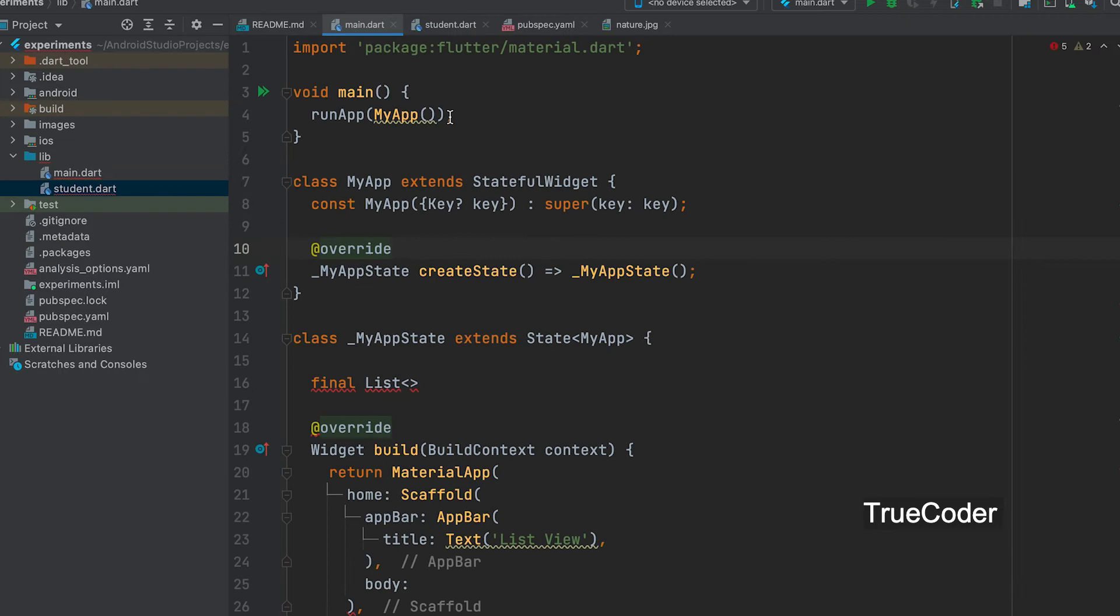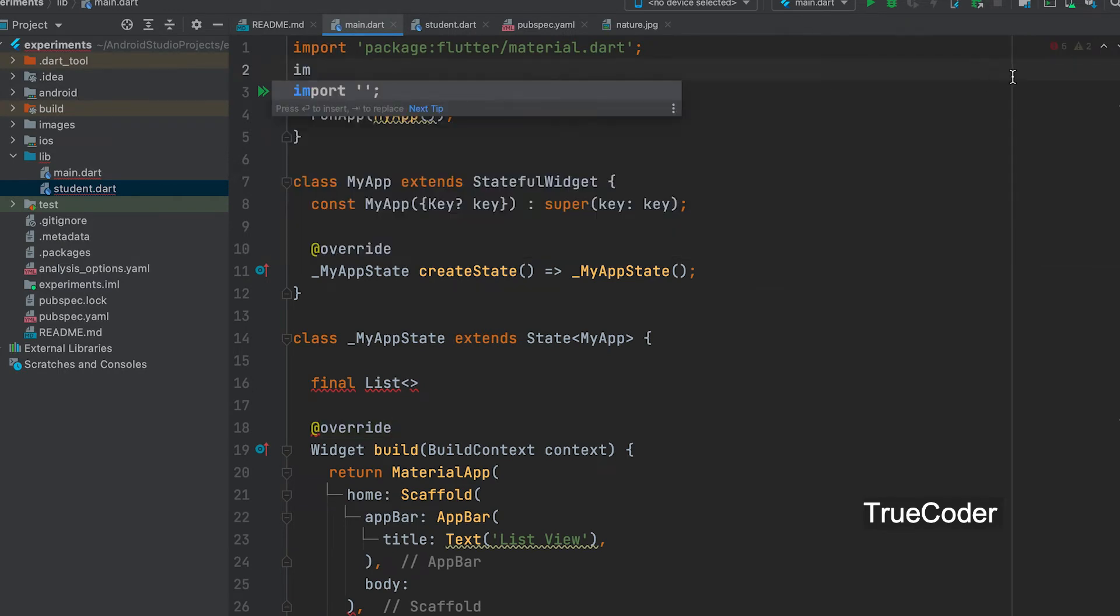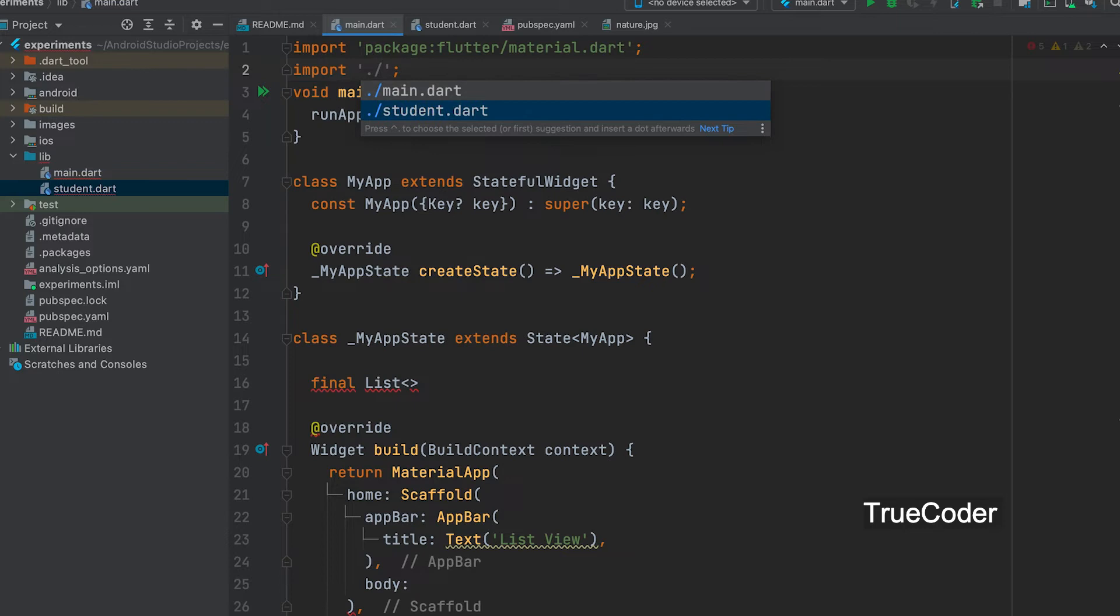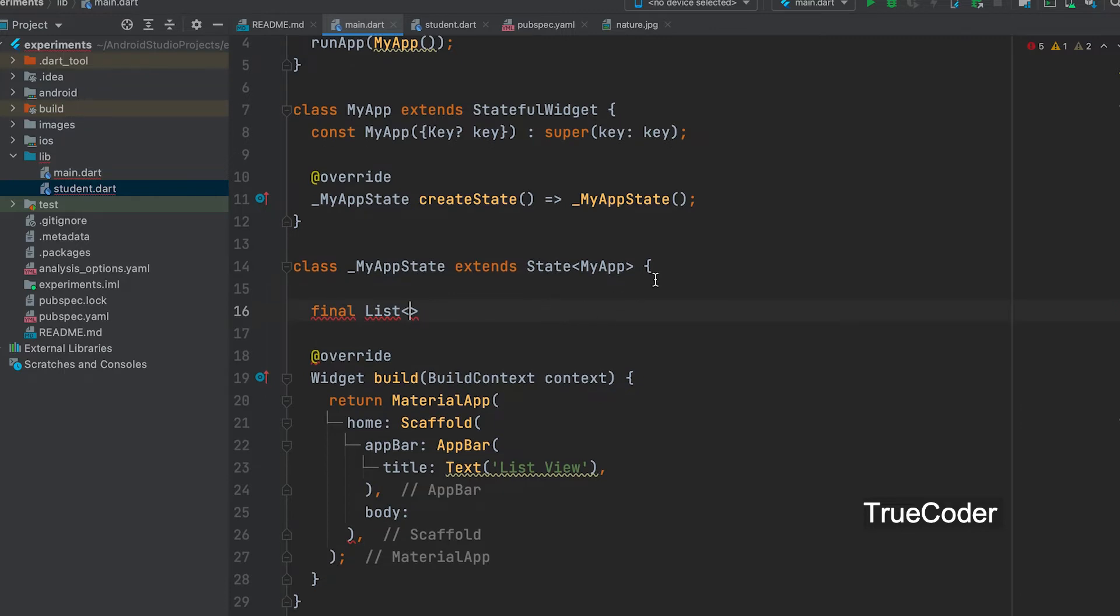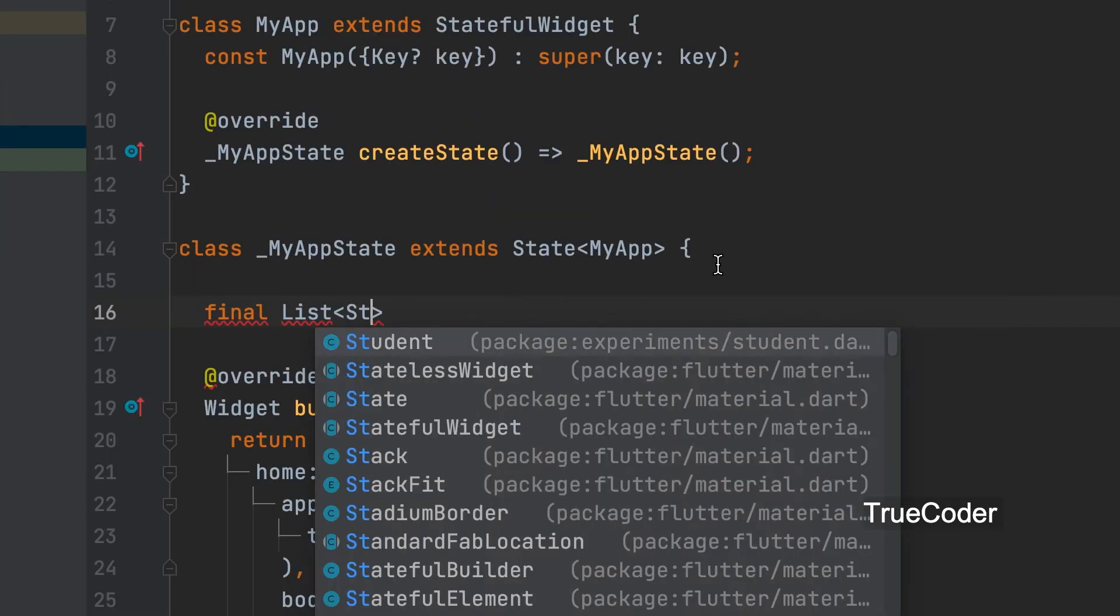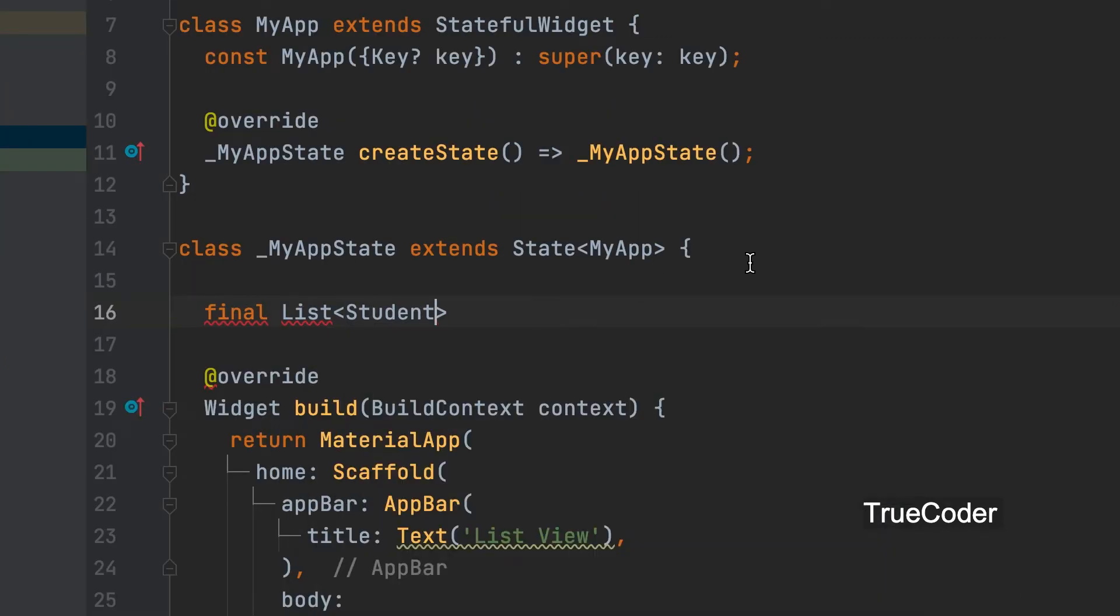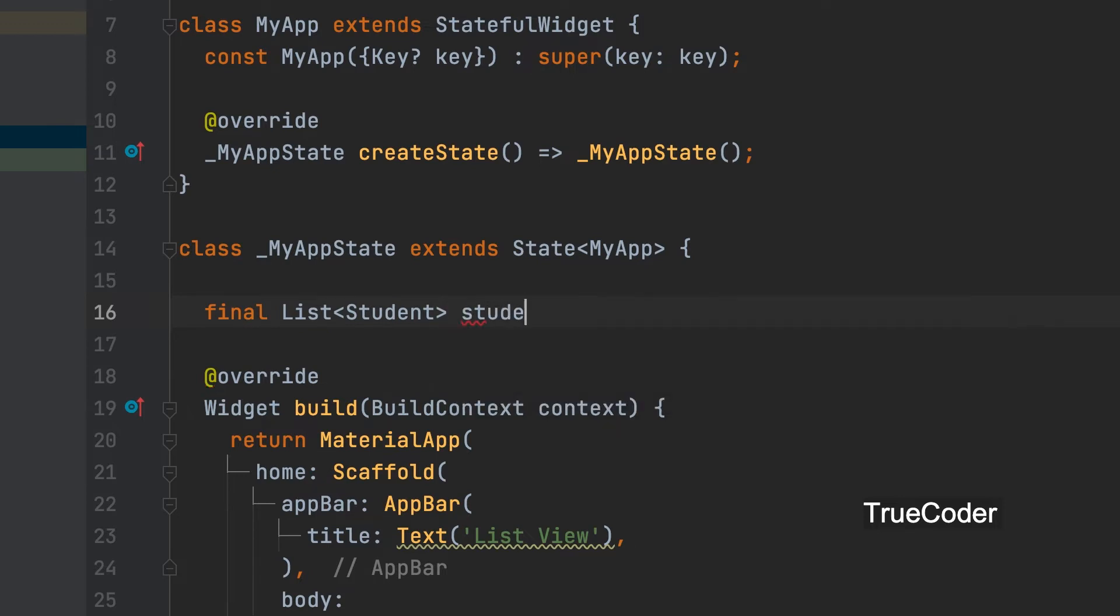Now come to the main.dart file. Now we can import the created student class. Student class can be given as list type here. Student. Variable name can be given as students.